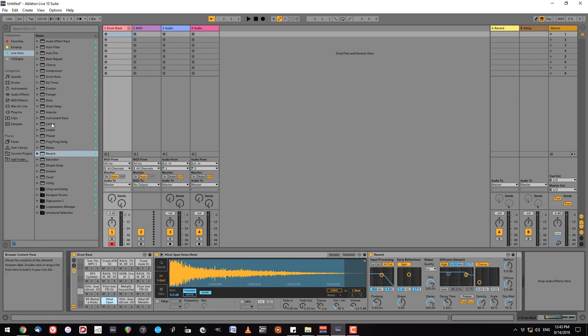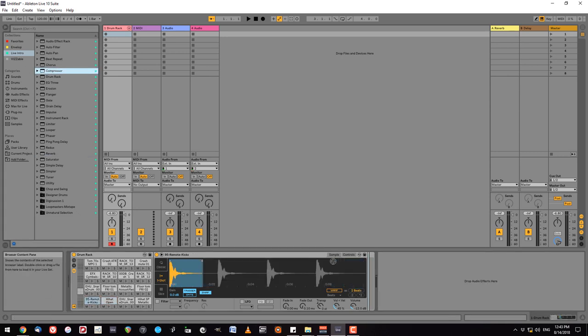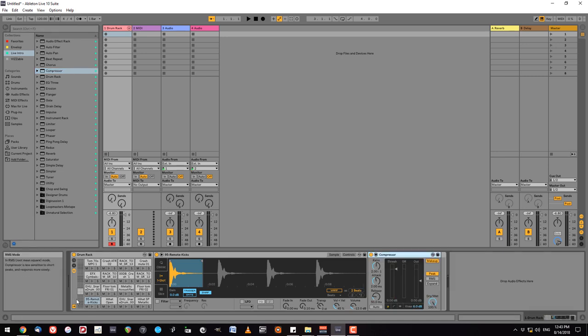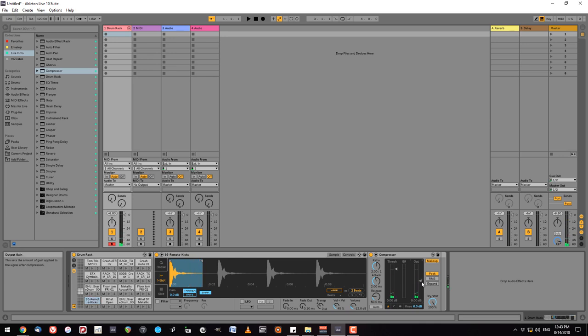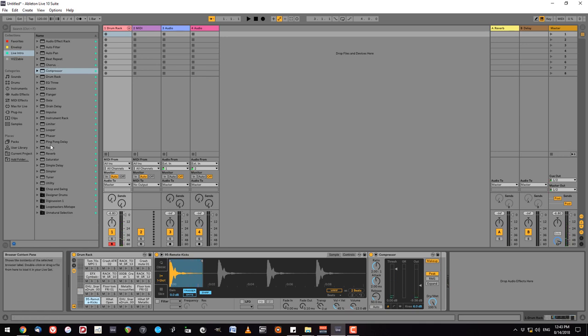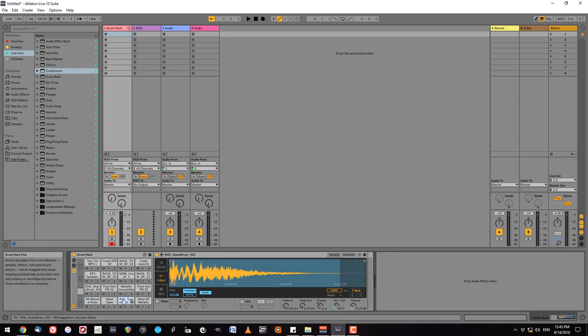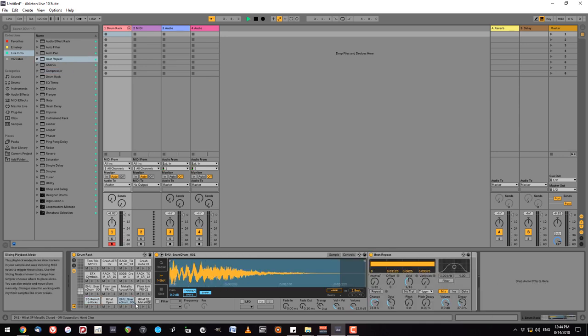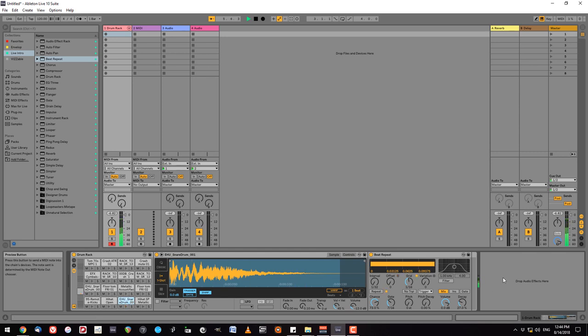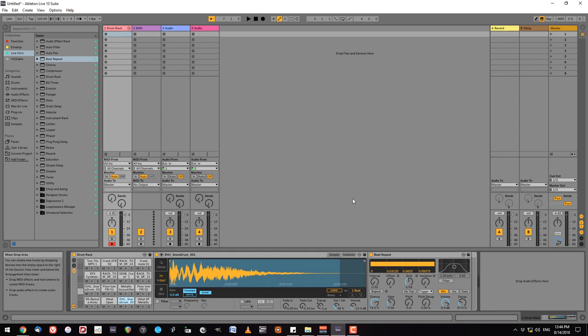I could also add things like a compressor to the bass drum, which is pretty traditional. And if I wanted to get a little bit crazier I could add things like auto filter, auto pan, or even beat repeat to say the snare drum. Not really doing much. I'd have to play around with it and maybe do some side chaining. But you get the general idea.